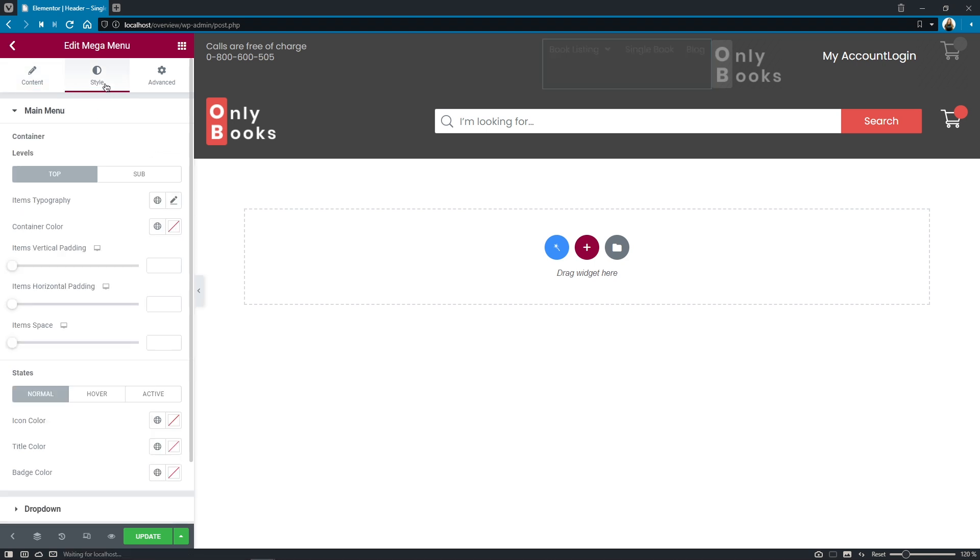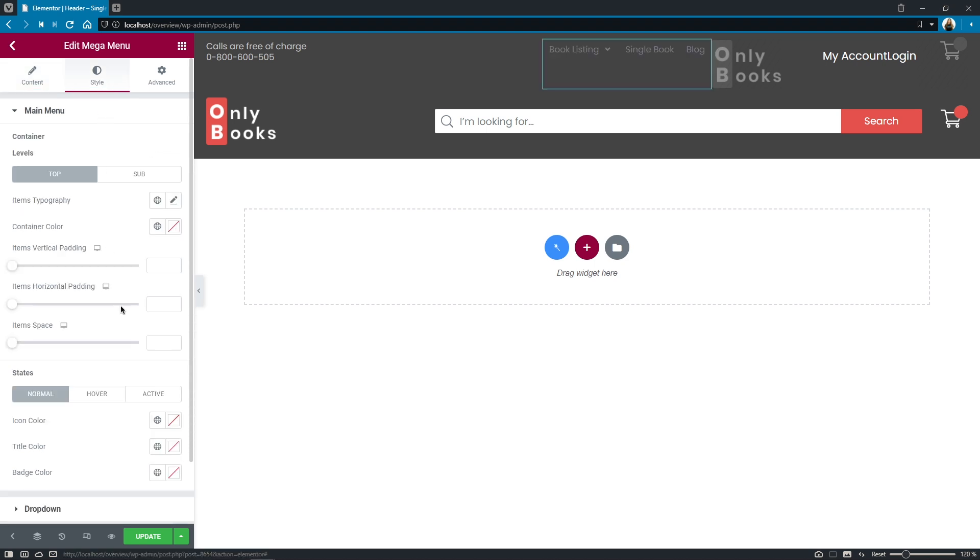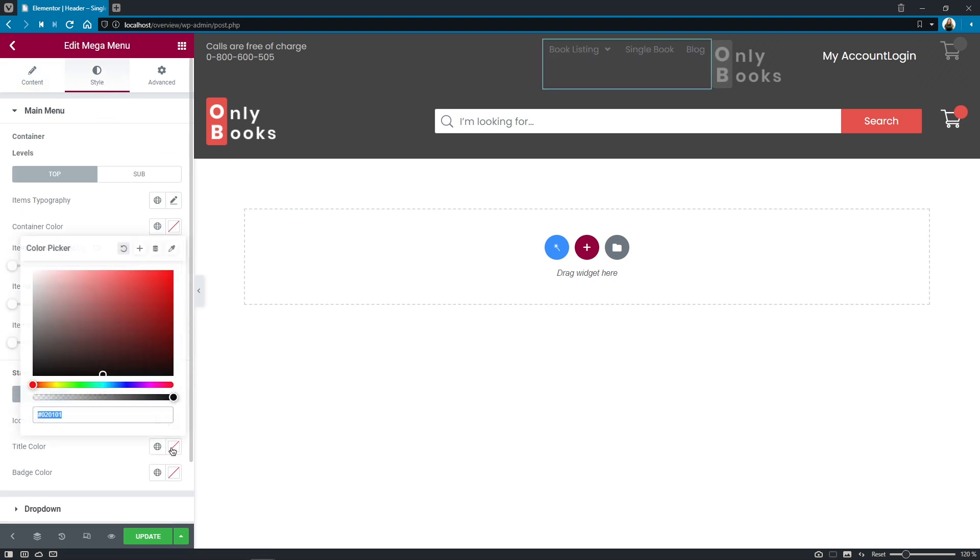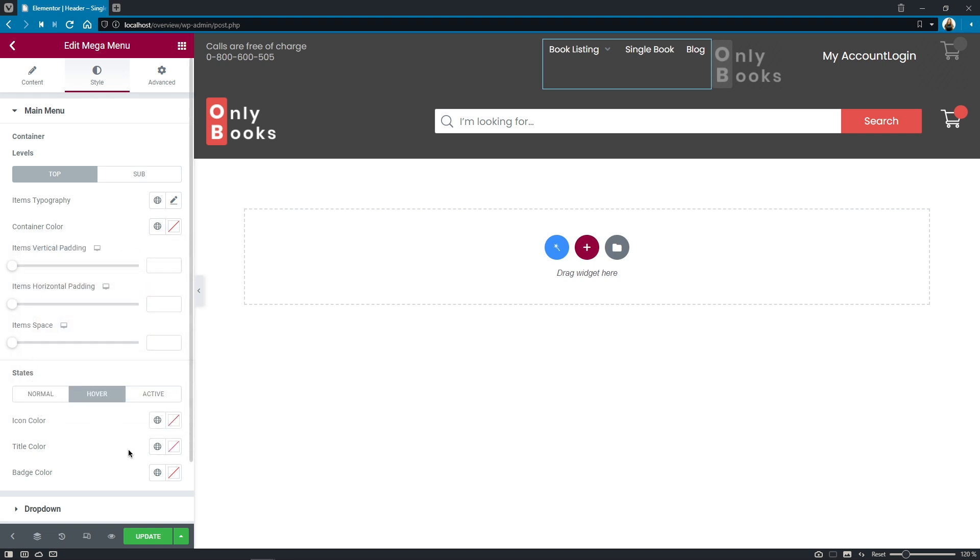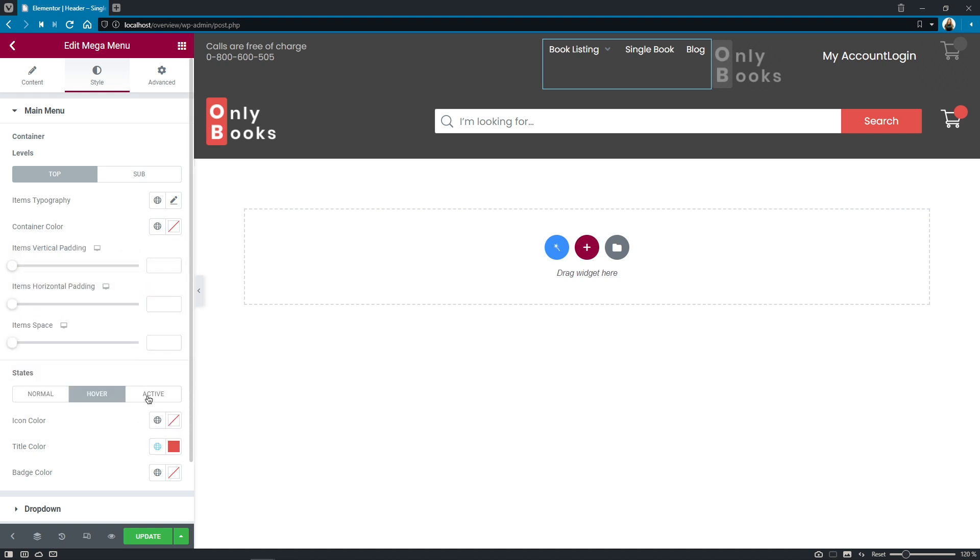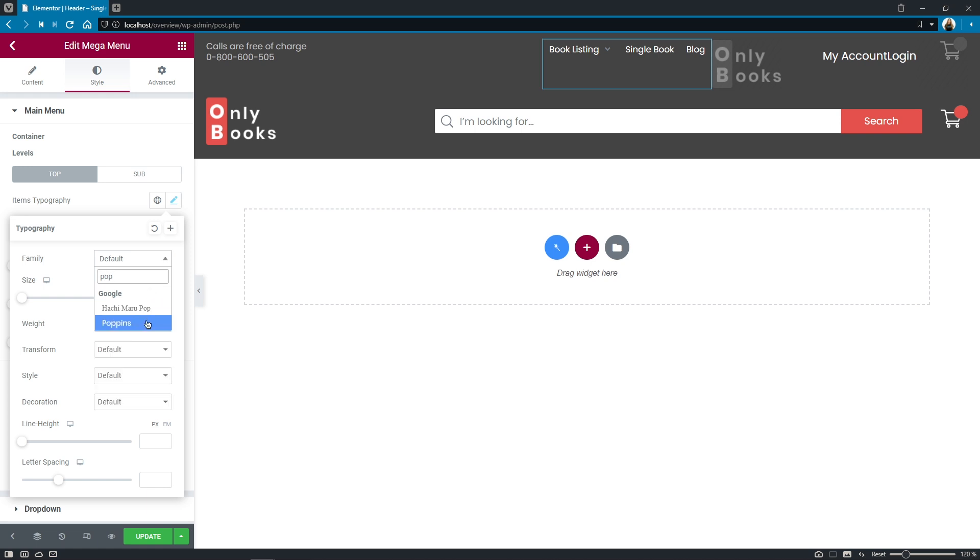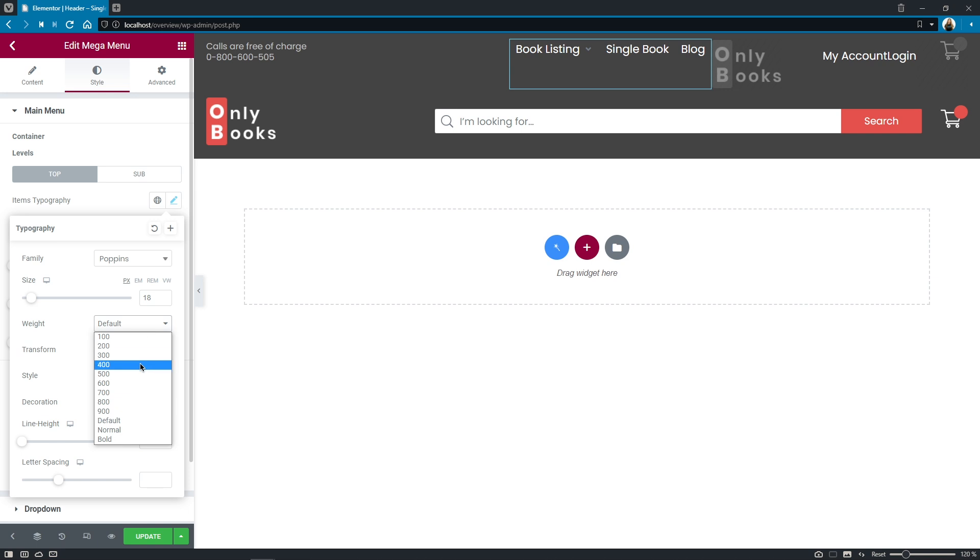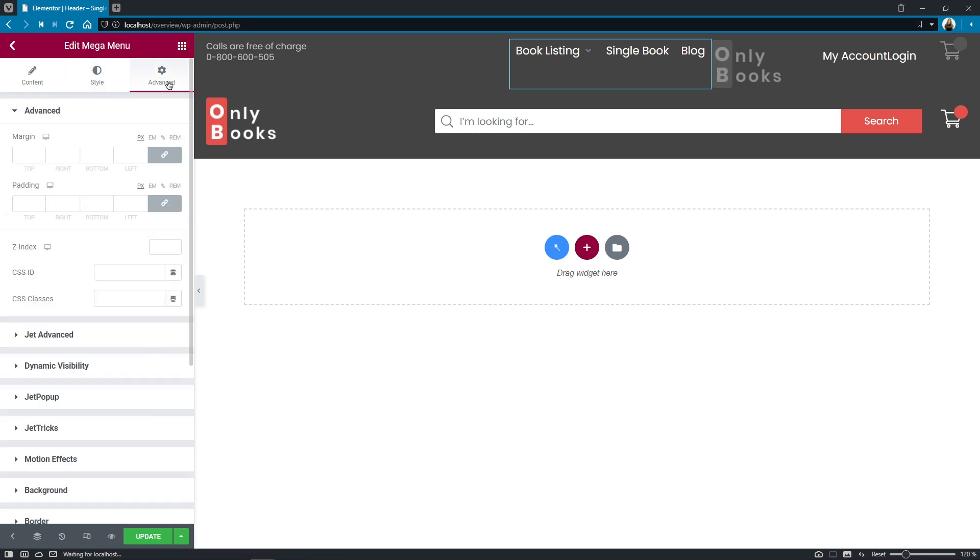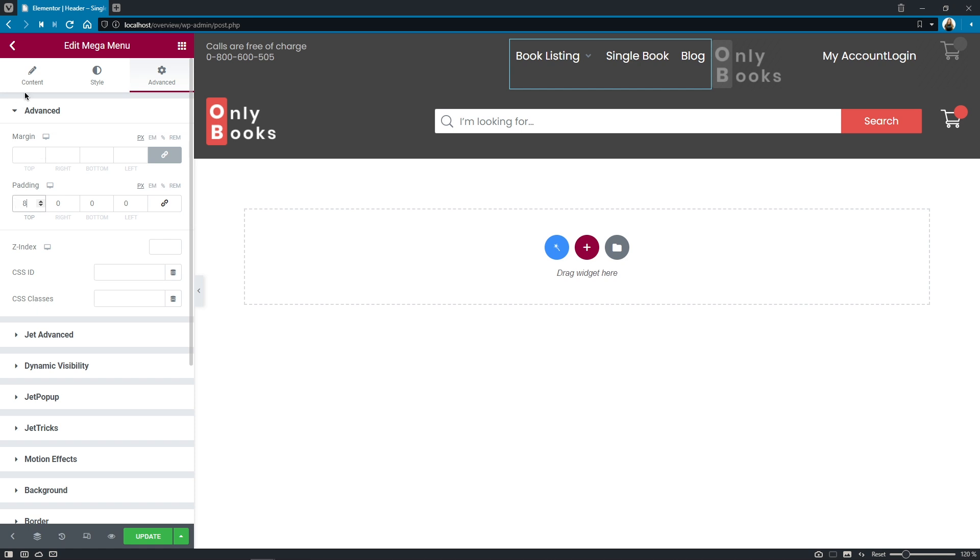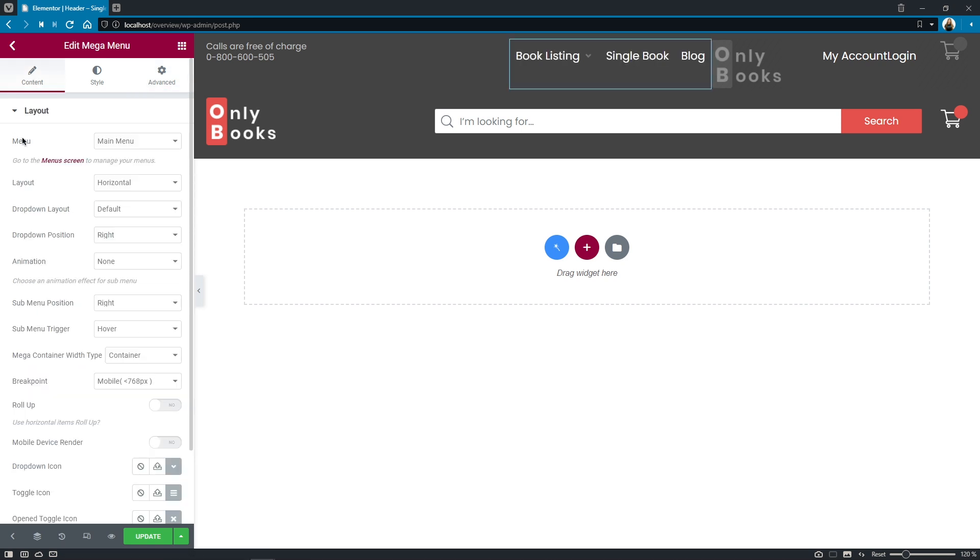And as for the style settings let's quickly change the title color to white on normal and red on hover and active as well as adjust typography a little bit. So font family poppins size 18 pixels weight 400 and line height 27 and here in the advanced settings I'll also adjust the padding a little bit so I'll make it eight pixels from top.